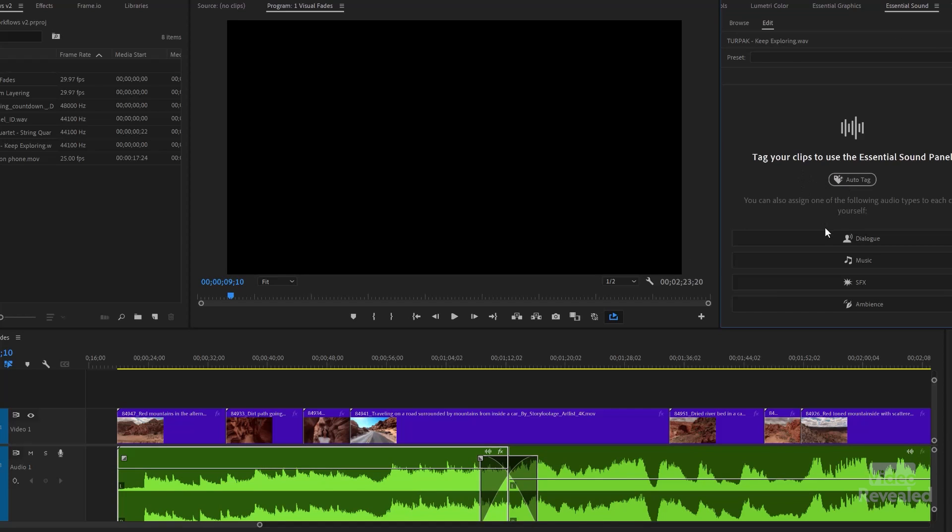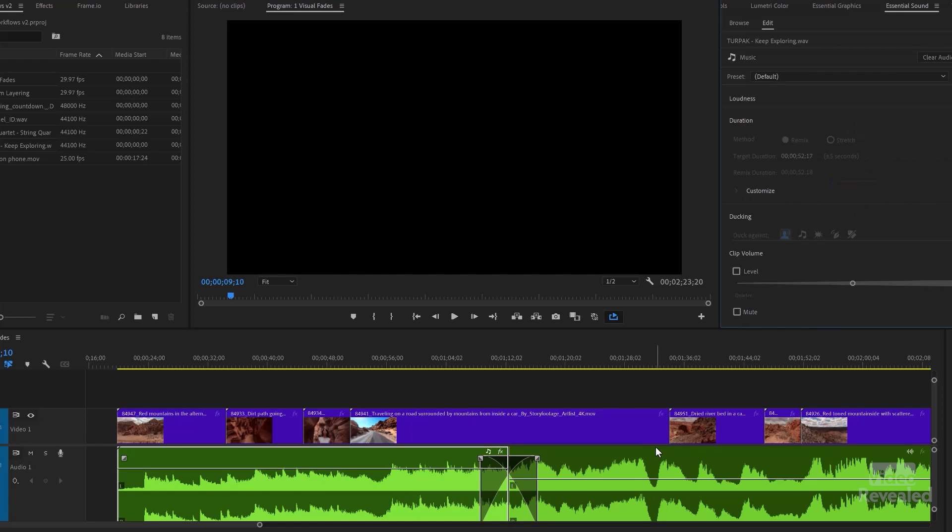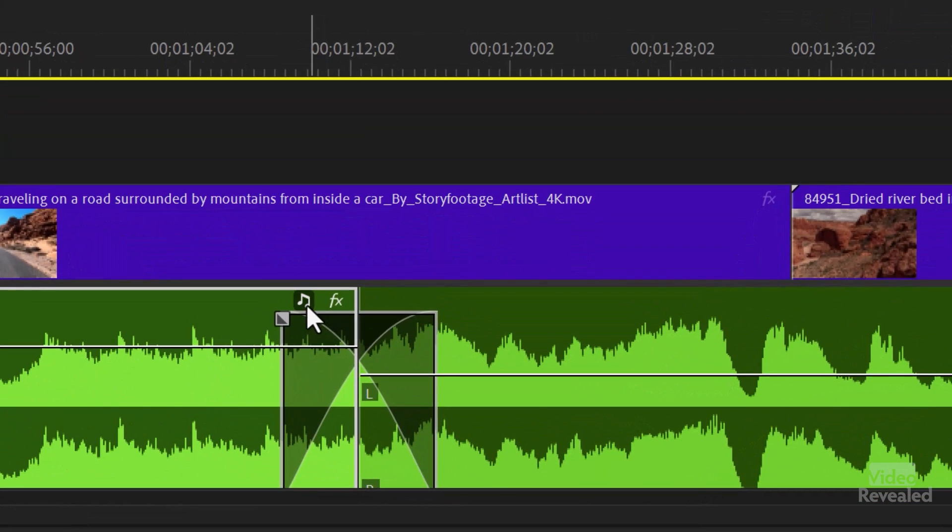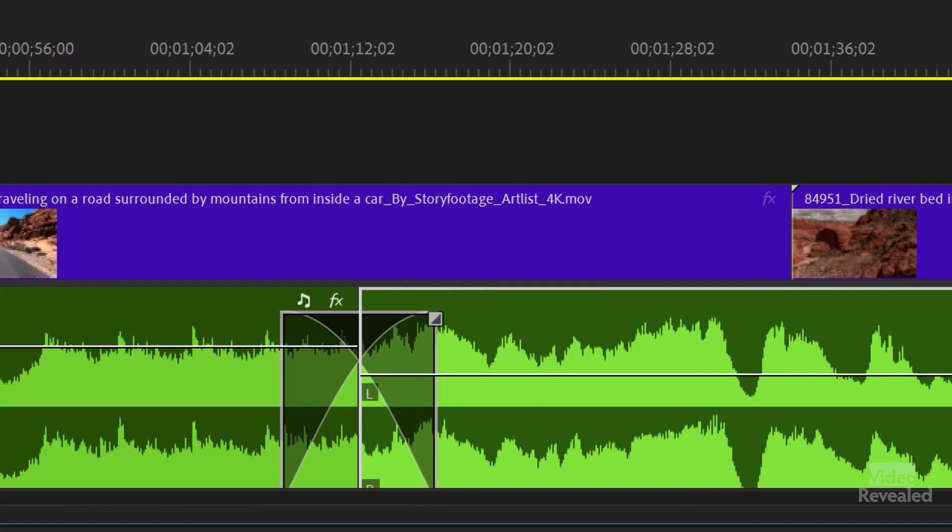So I didn't have it turned on when I brought these in. But when you auto tag, it tags these clips and you can see it'll know its music.